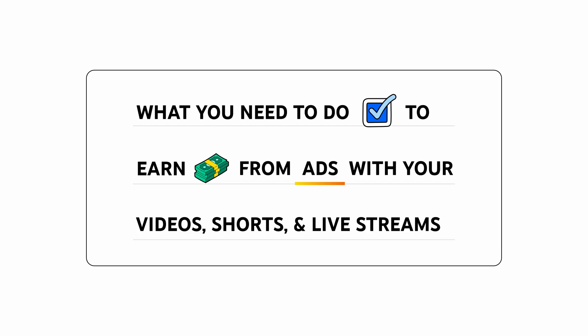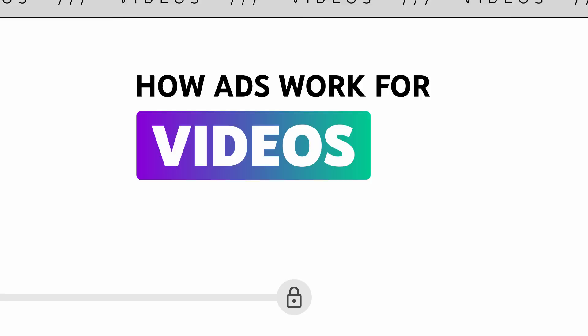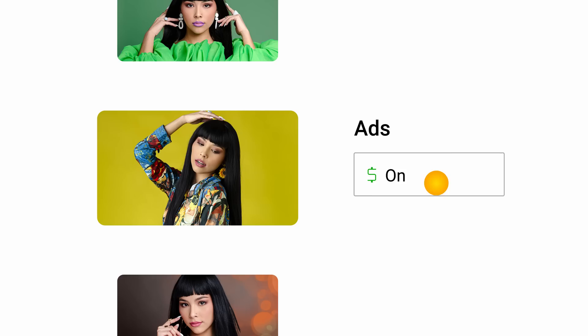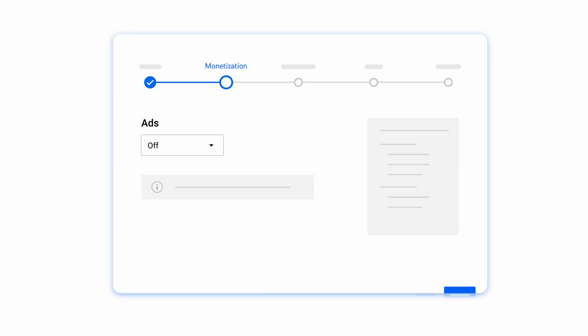First, let's walk through how ads work for videos. Once you're eligible to earn from ad revenue, you'll have the option to turn ads on or off for specific videos. For new videos, you can control this during the upload flow. At the monetization step under ads, choose on.